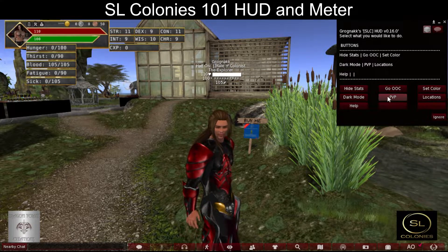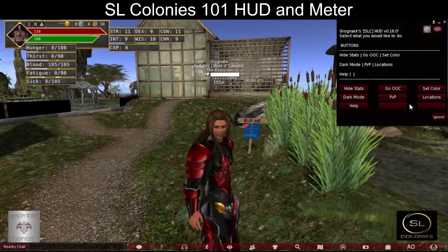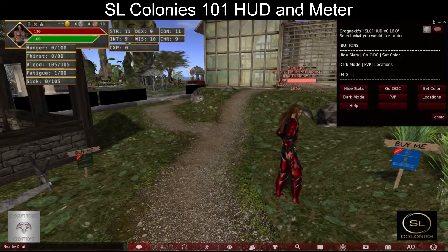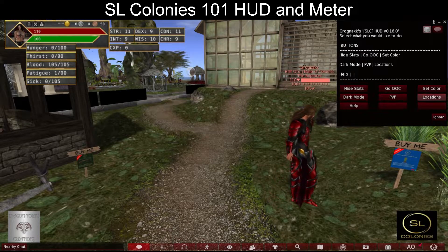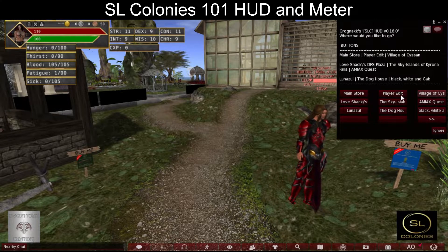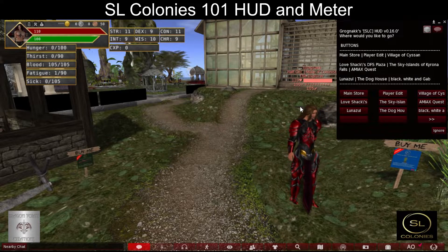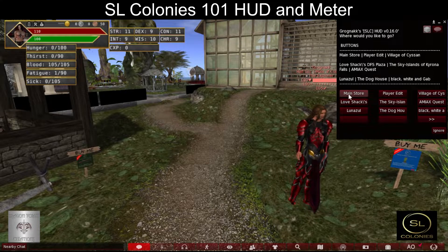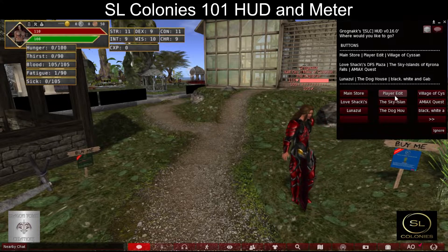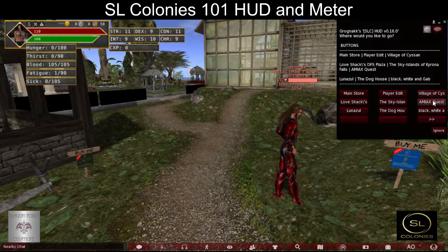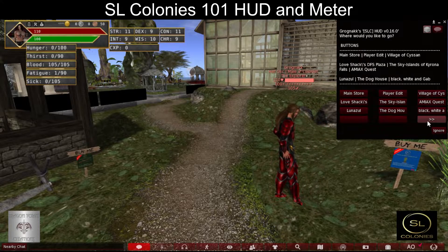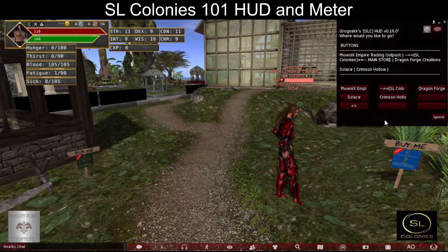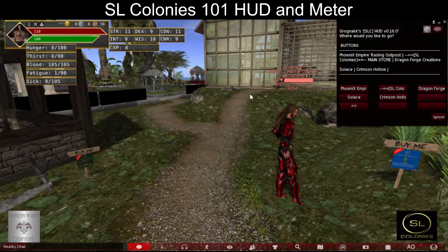To go PVP for player versus player combat. Locations shows you various locations such as the main store, player edit station, and different participating regions within SL.